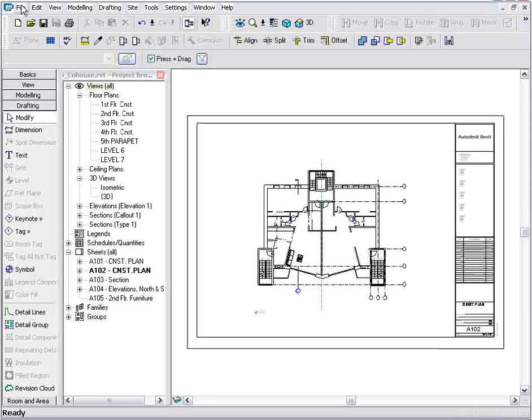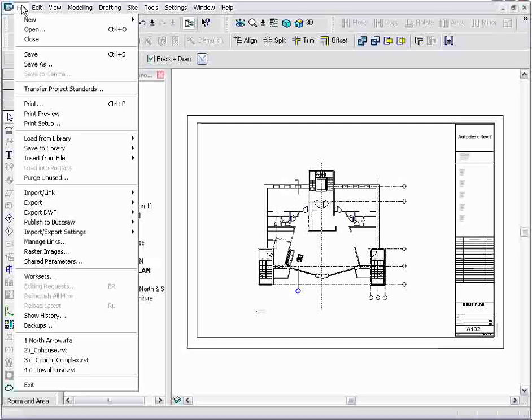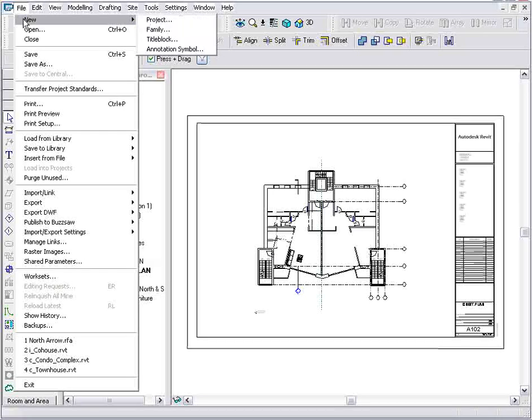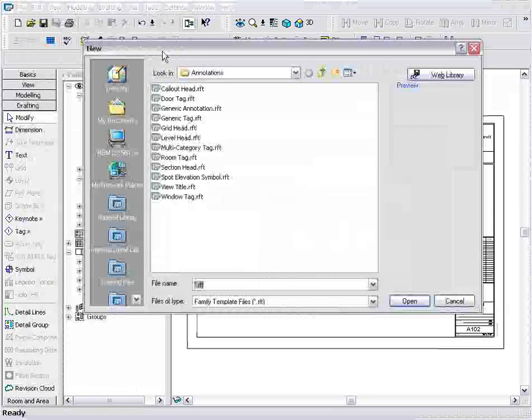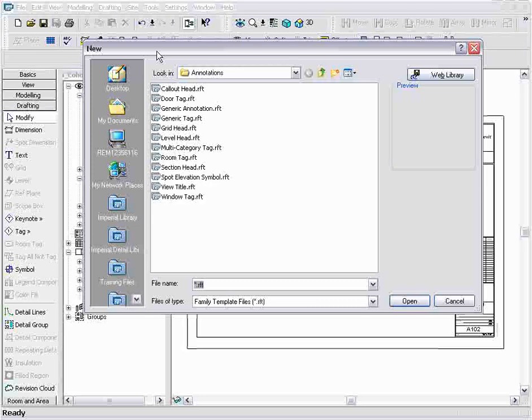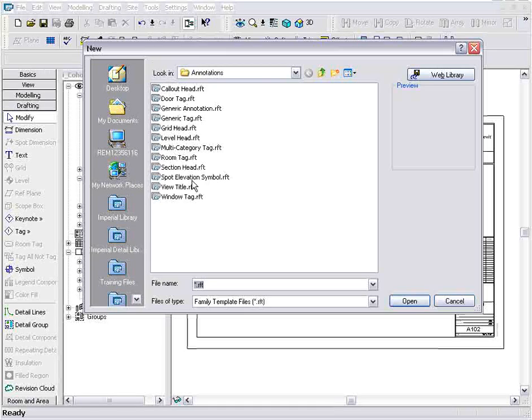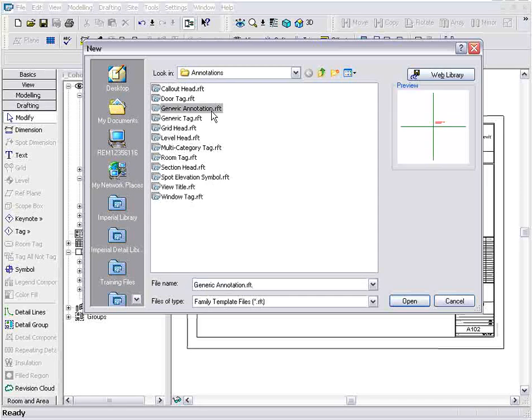To create one from scratch, I'll go to my File menu, New, and I want to create a new annotation symbol. There are different templates that I can use to create my annotation, from door tags, window tags, to elevation marks. But I just need generic annotation.